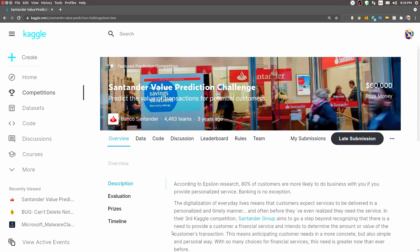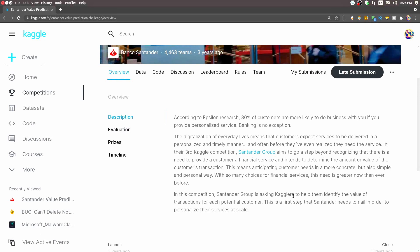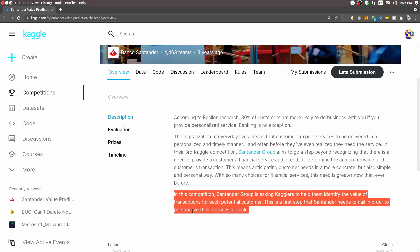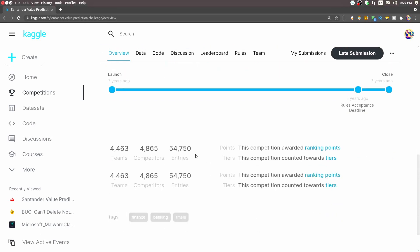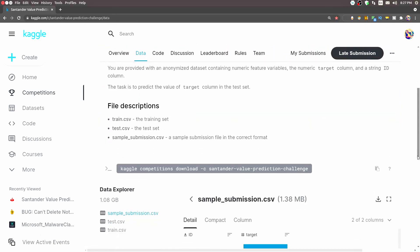This is the main Kaggle page for the Santander Value Prediction Challenge competition. In the overview page it clearly says: Santander Group is asking Kagglers to help identify the value of transactions for each potential customer. This is the first step Santander needs to nail in order to personalize their services at scale. That is the main target and main motivation of this challenge.